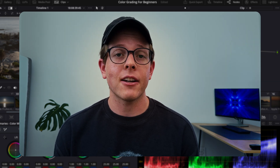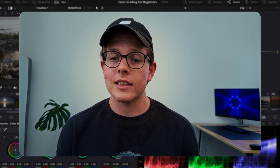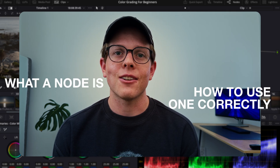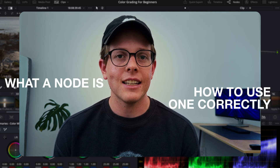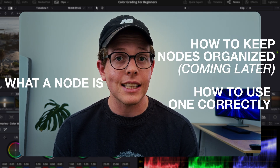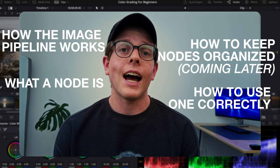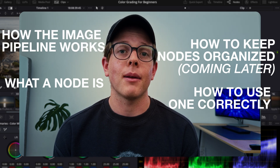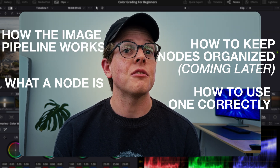As another example of how the image pipeline works, I'll click over here and remove that connector. Now you can see this adjustment is not being processed — it's only processing the input. But as soon as I connect that connector to our output, we now have an updated display because there is an output to our image pipeline. Node trees can be really complicated, but all you need to understand is what a node is, how to use one correctly, how to keep things organized, and how the image pipeline works.